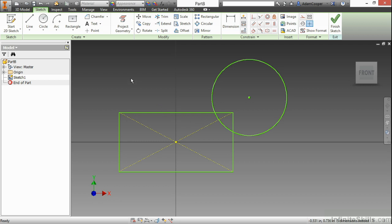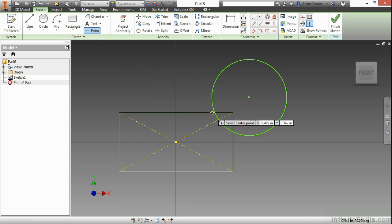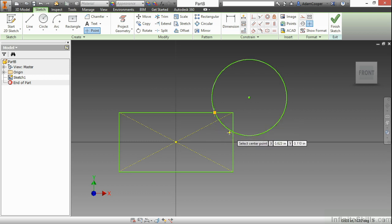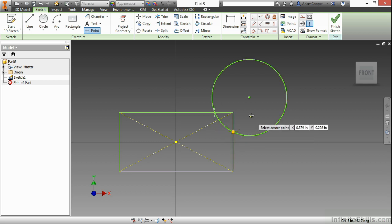I'd actually like to trick Inventor a little bit, and to do that, I will use the point command. So I'll choose a point tool here, and put a point tool here as well at those intersections.